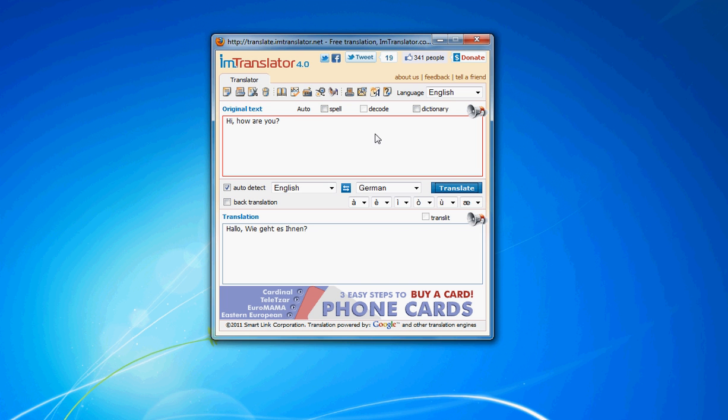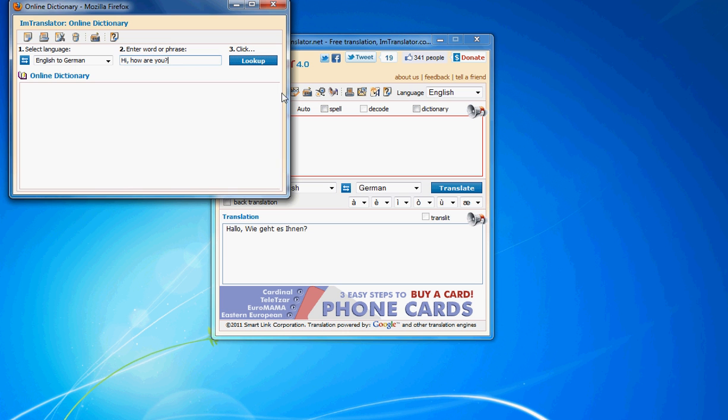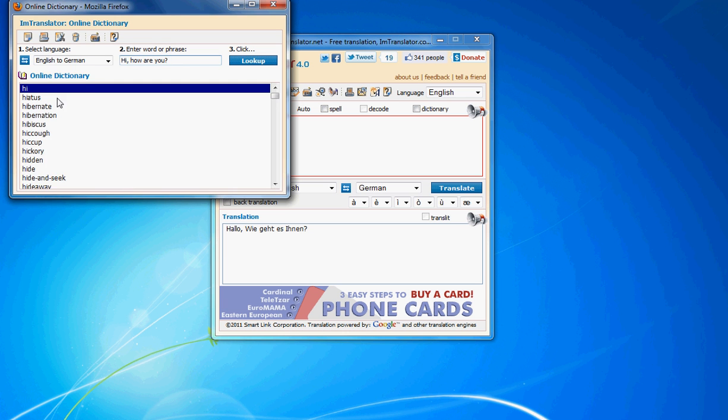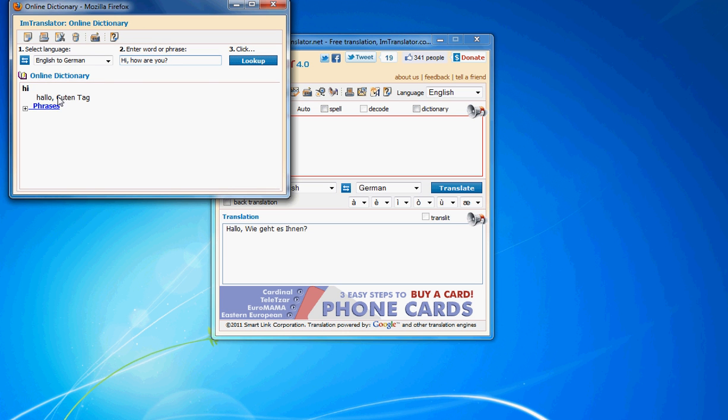If you need to look up words and phrases for better translation, use the integrated dictionary. The dictionary offers a comprehensive reference source for 20 language combinations.